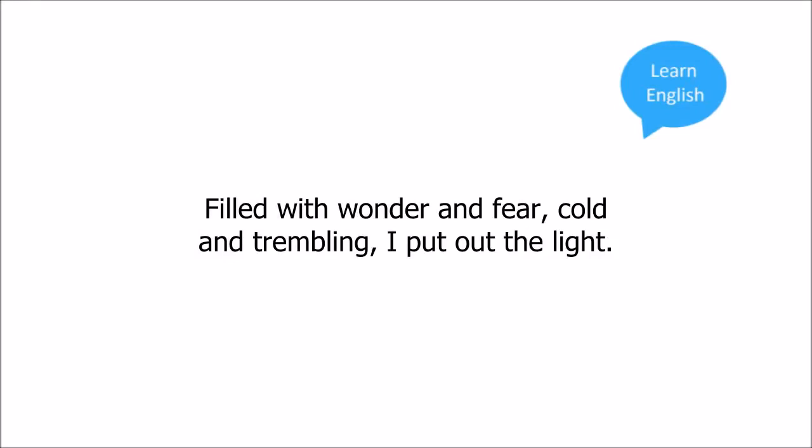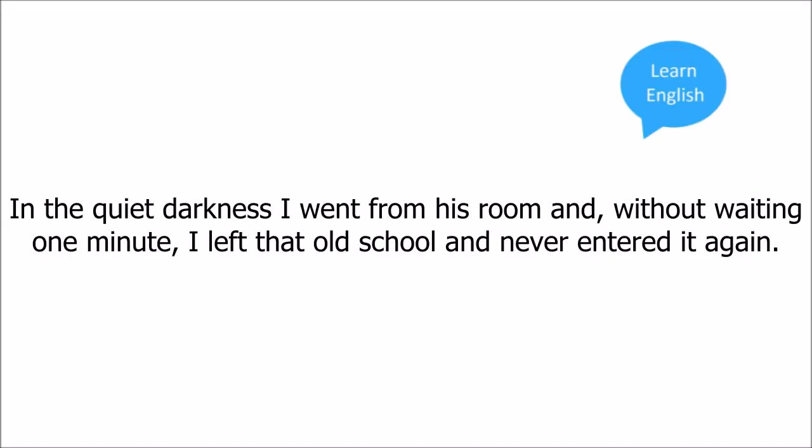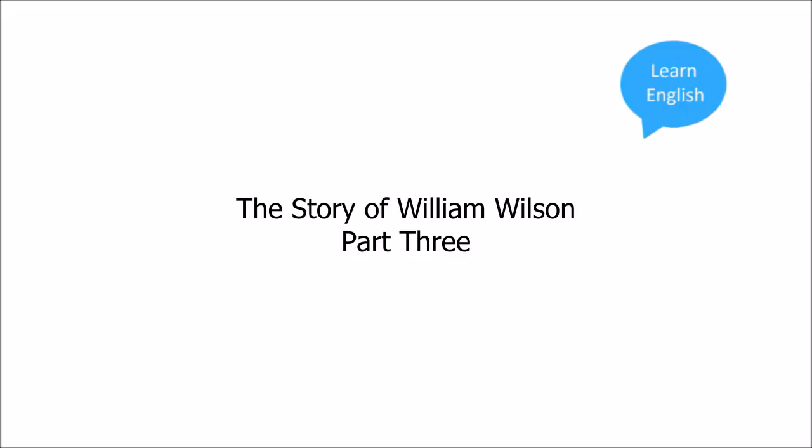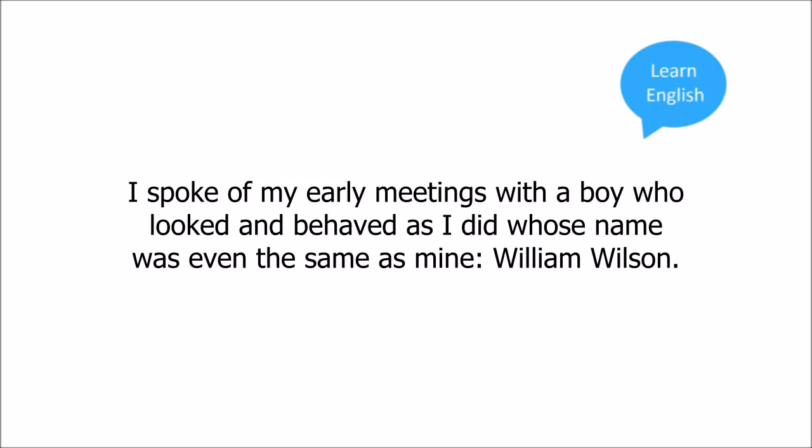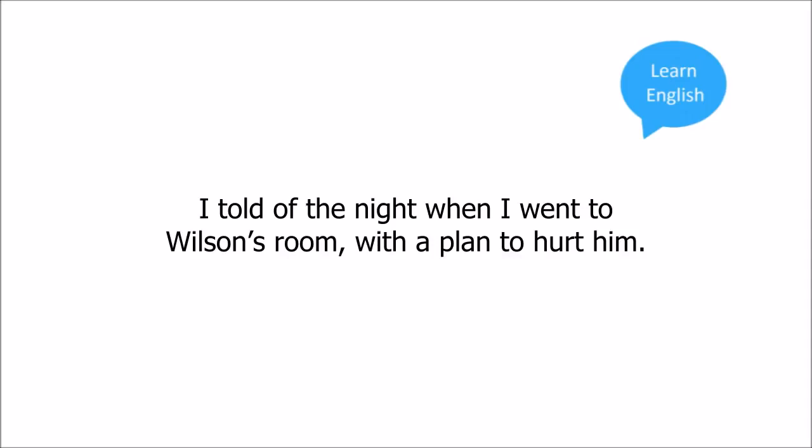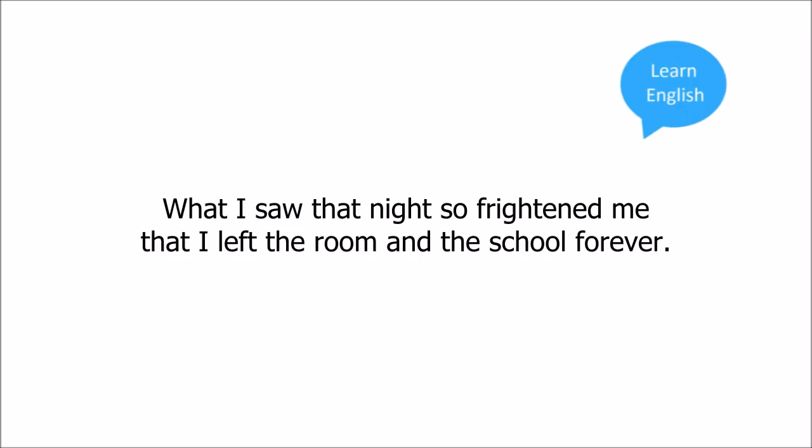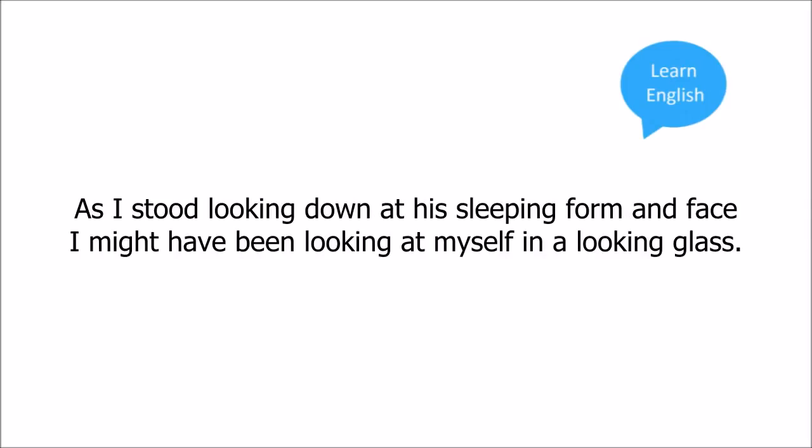Filled with wonder and fear, cold and trembling, I put out the light. In the quiet darkness I went from his room, and without waiting one minute, I left. You will remember that in the last part of my story, I told of my experiences in my first school. I spoke of my early meetings with a boy who looked and behaved as I did, whose name was even the same as mine, William Wilson. I told of the night when I went to Wilson's room with a plan to hurt him. What I saw that night so frightened me that I left the room and the school forever.